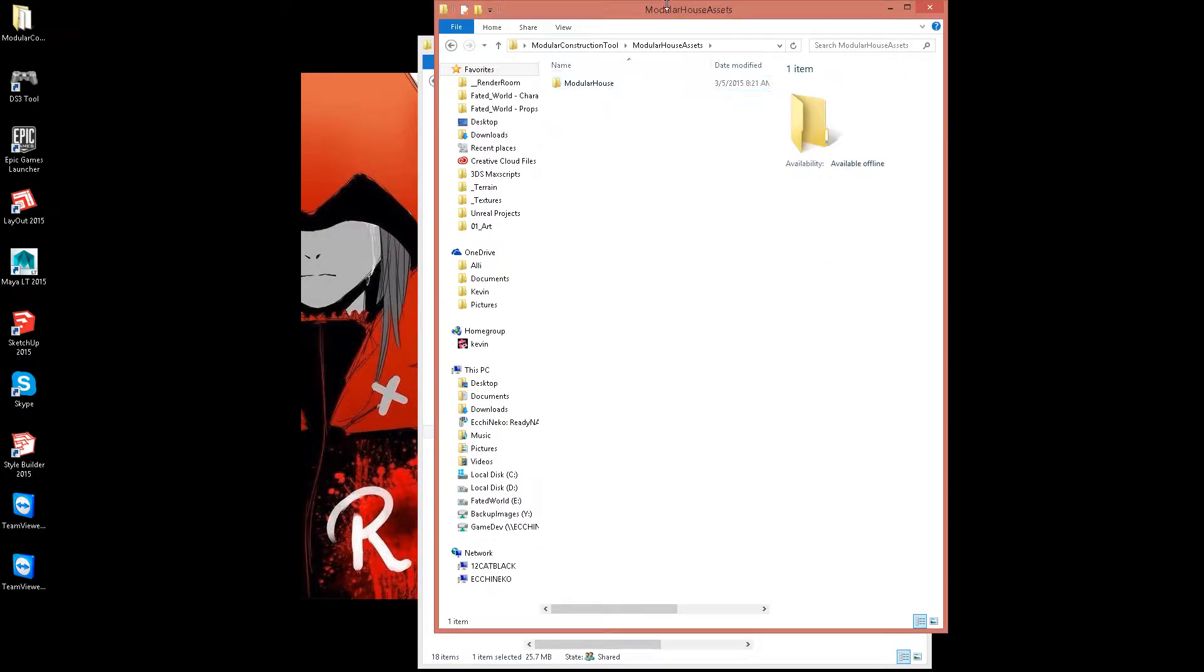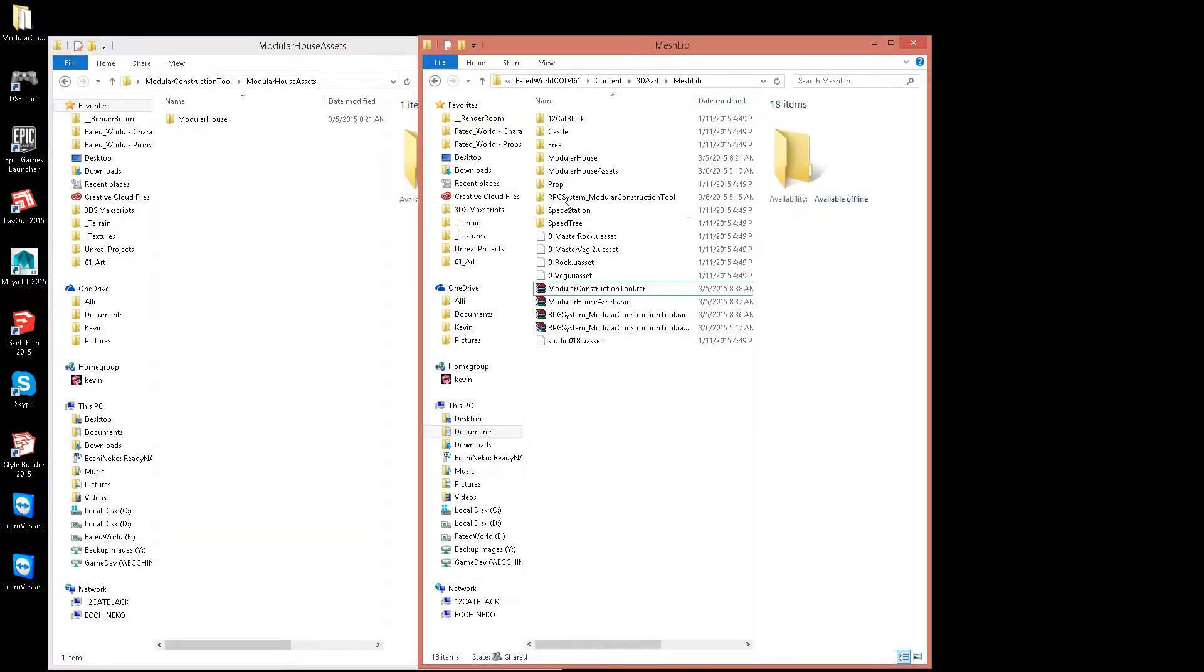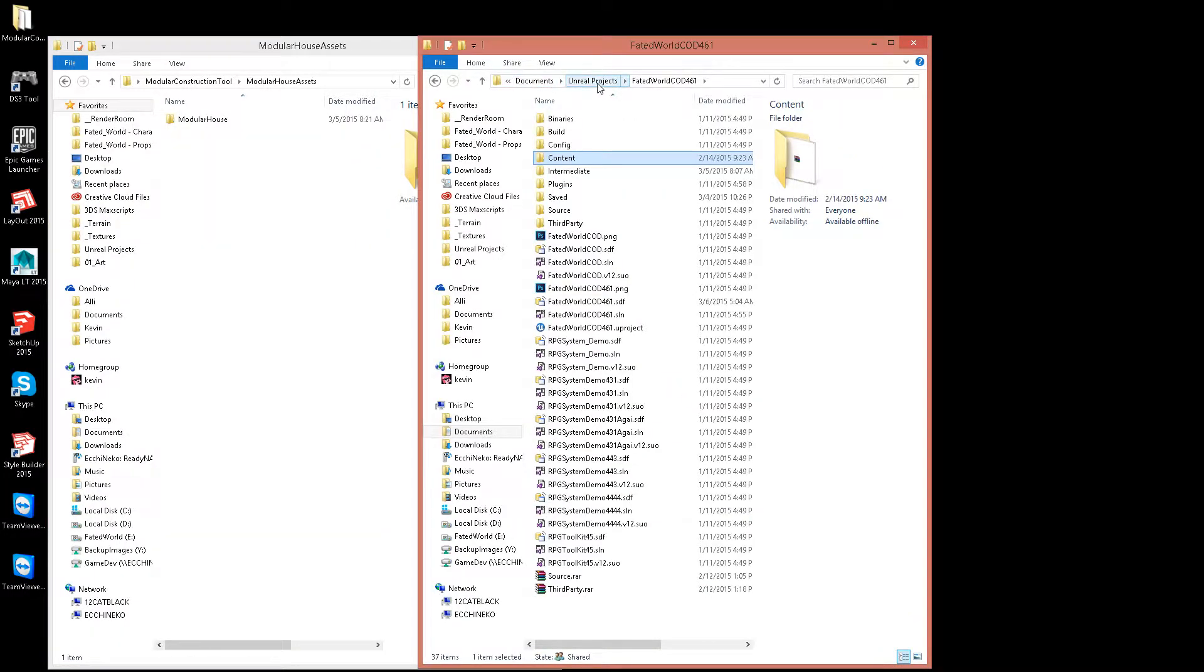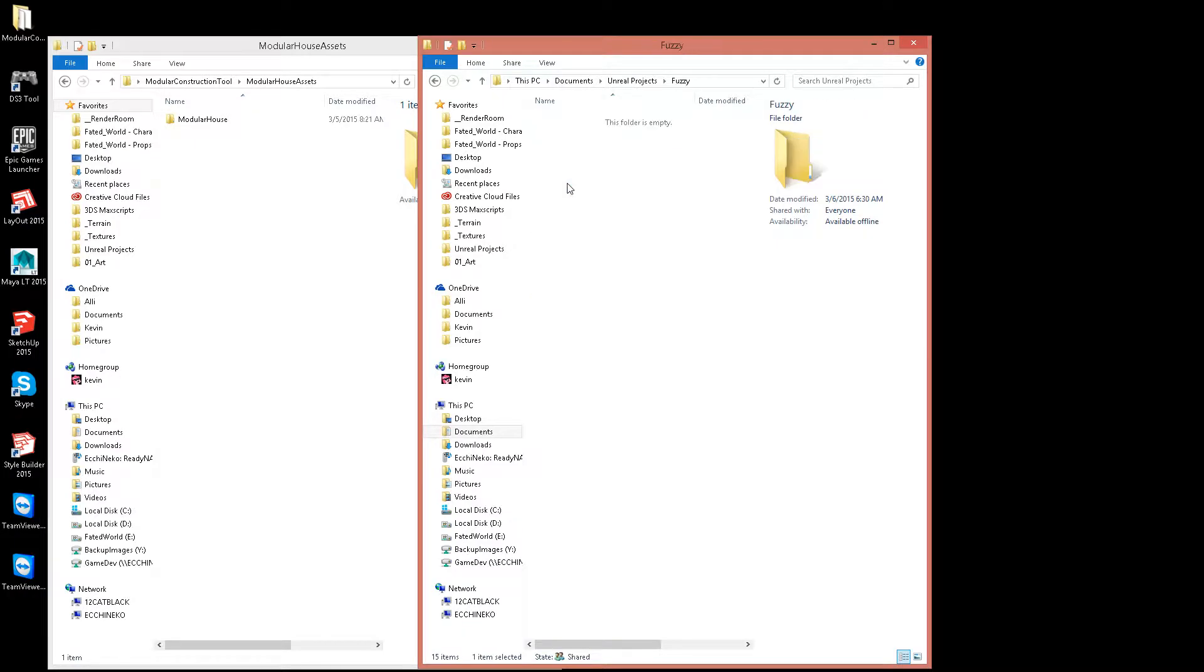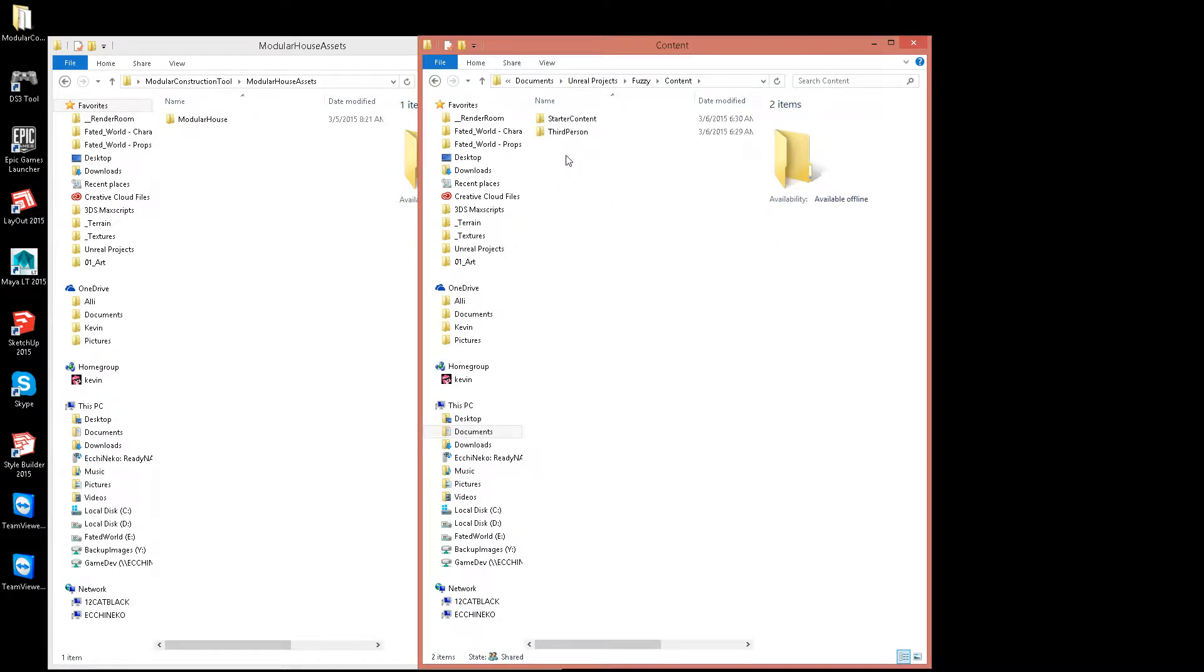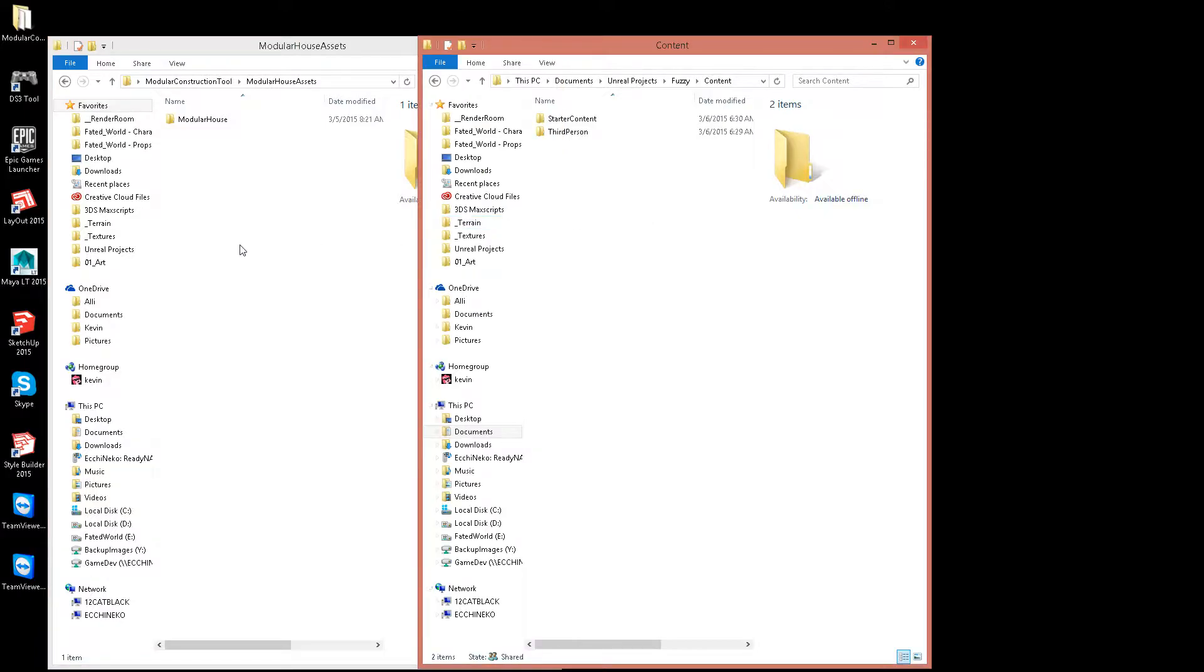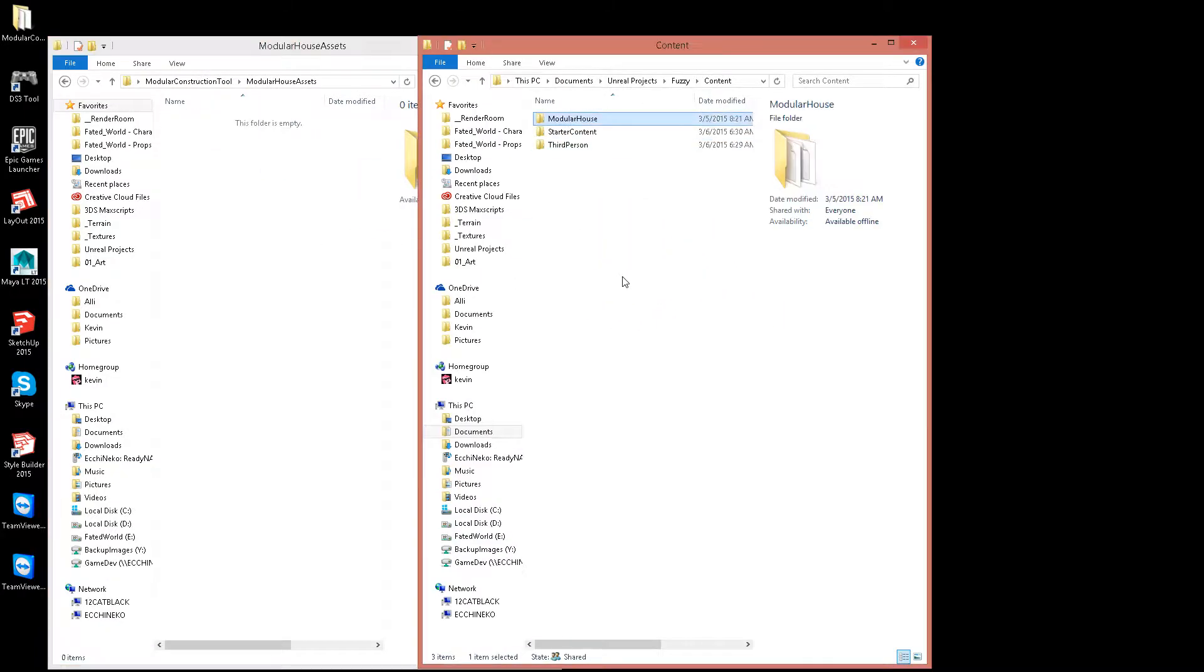Alright, first things first. Go into fuzzy, go into content, and I'm going to drop this into here for the modular house.